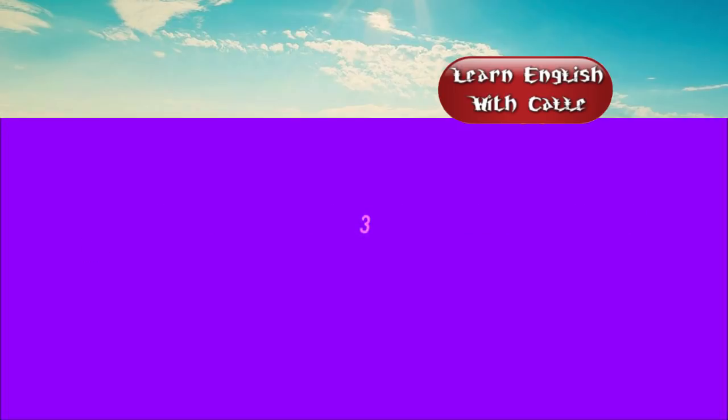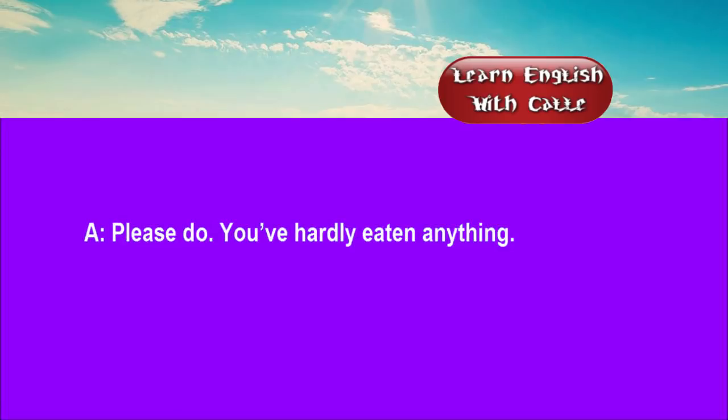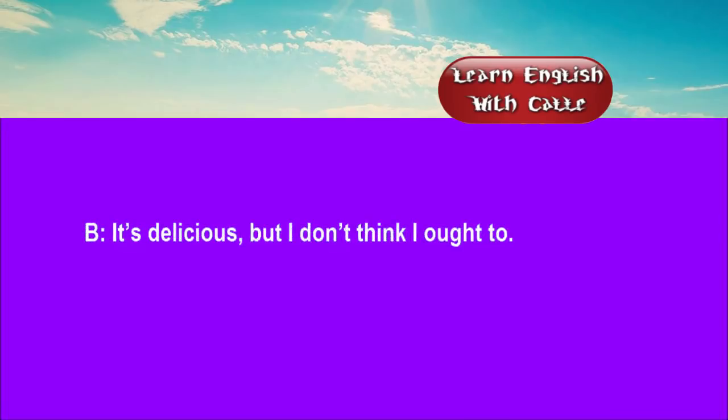Three. Another piece of meat pie? No thanks, really. I'm on a diet. Please do. You've hardly eaten anything. It's delicious. But I don't think I ought to.